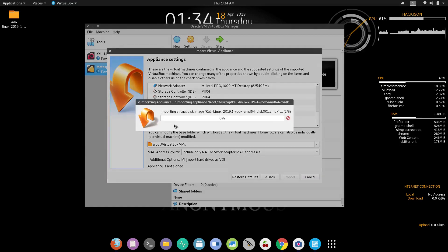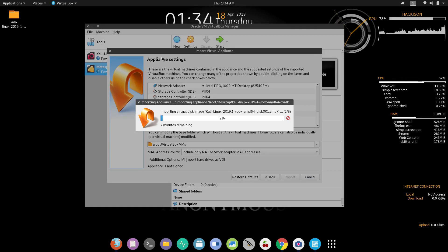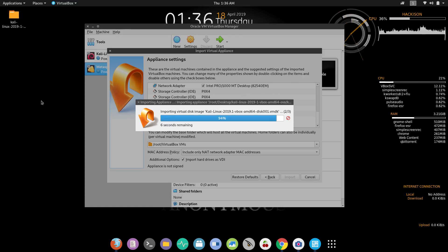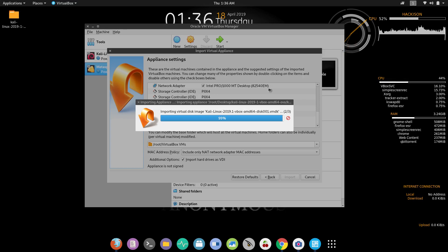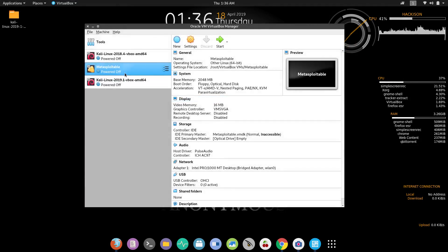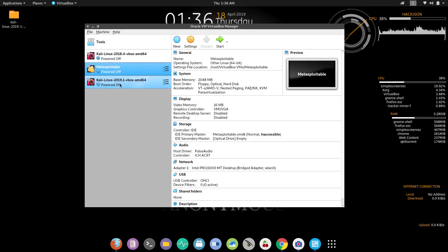This will import Kali Linux into your VirtualBox and it will take a few minutes — around four minutes it is showing for me — and it depends upon your computer performance. The importing is now completed.